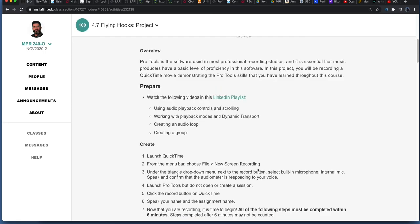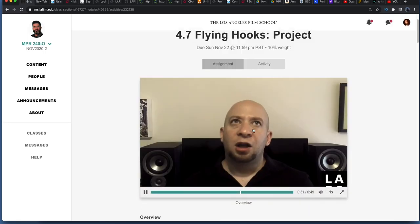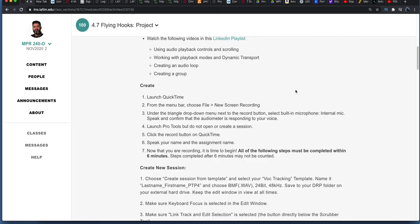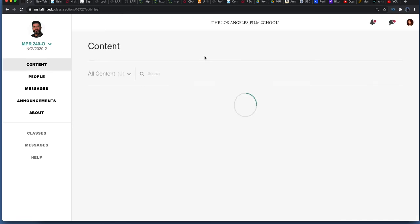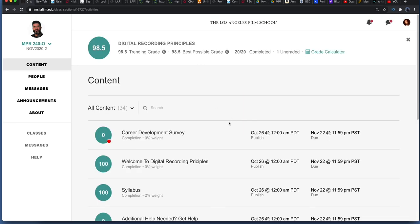I think this was a time trial, a screen recording with QuickTime of yourself performing certain tasks. Those tasks are supposed to be done in under six minutes. So that's all you have for the month of November.